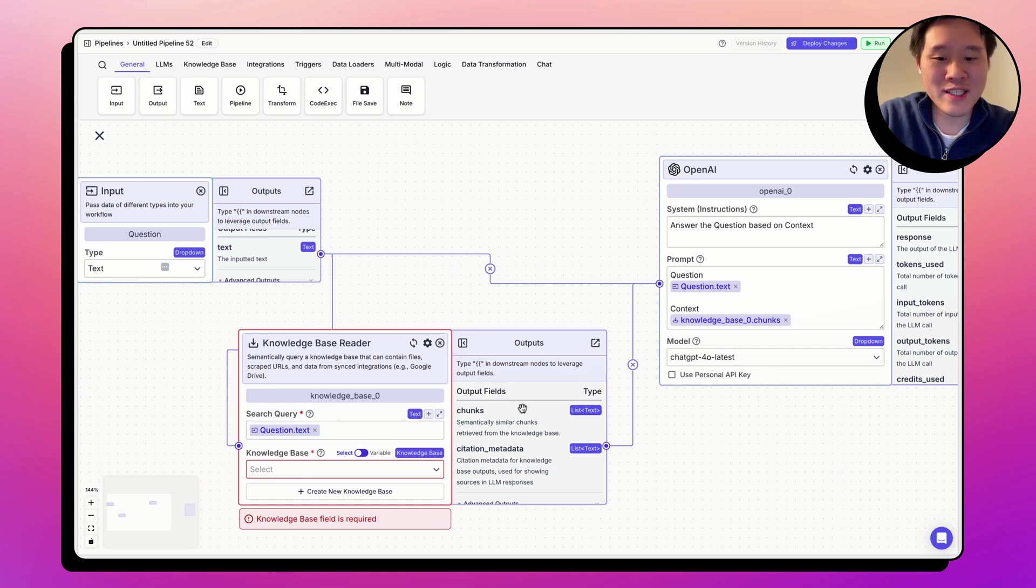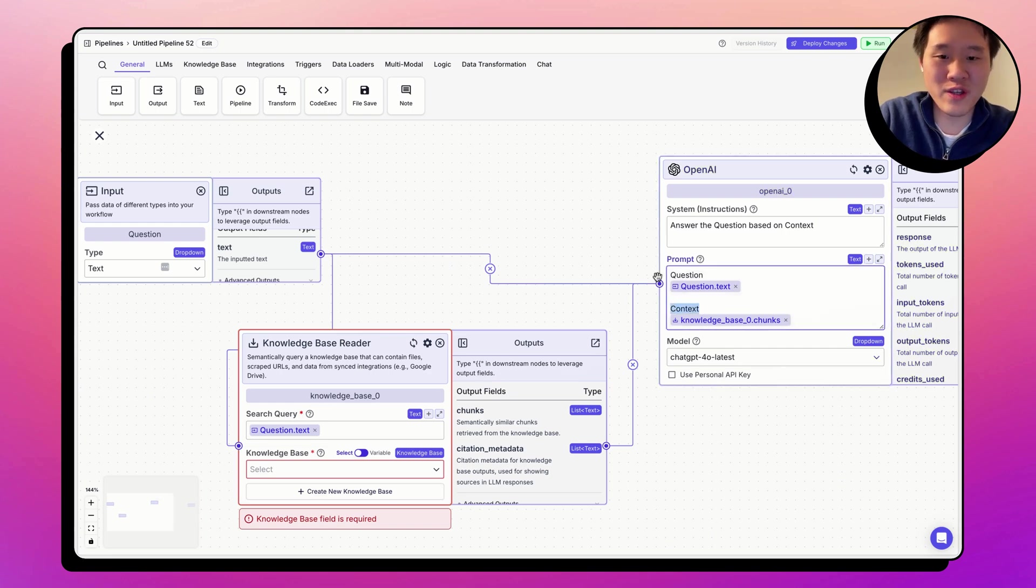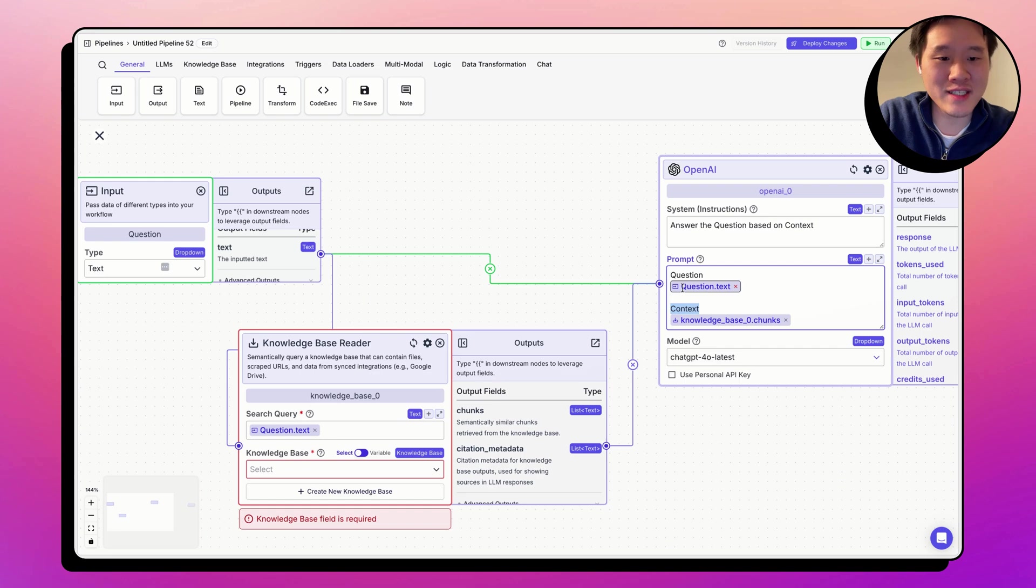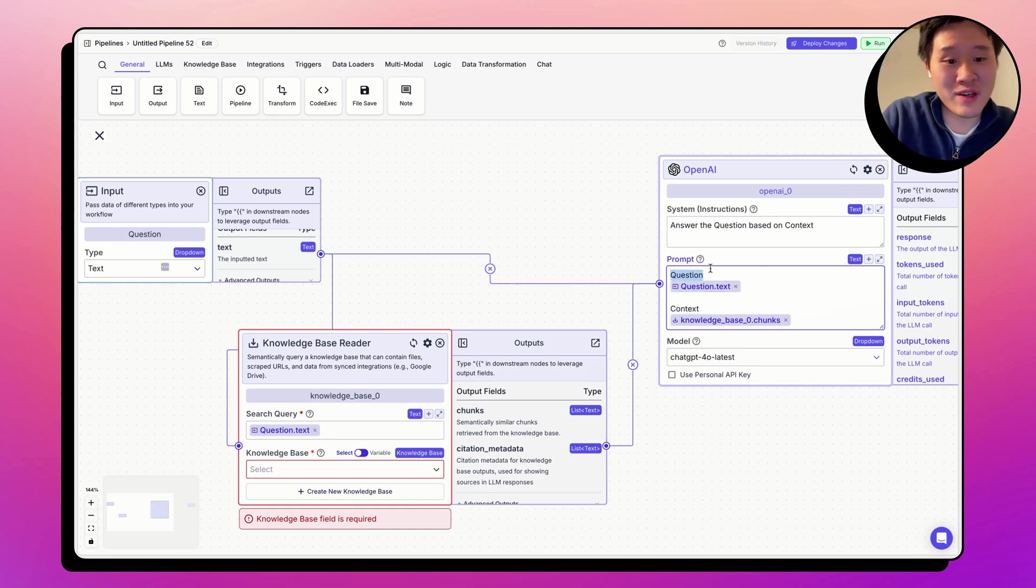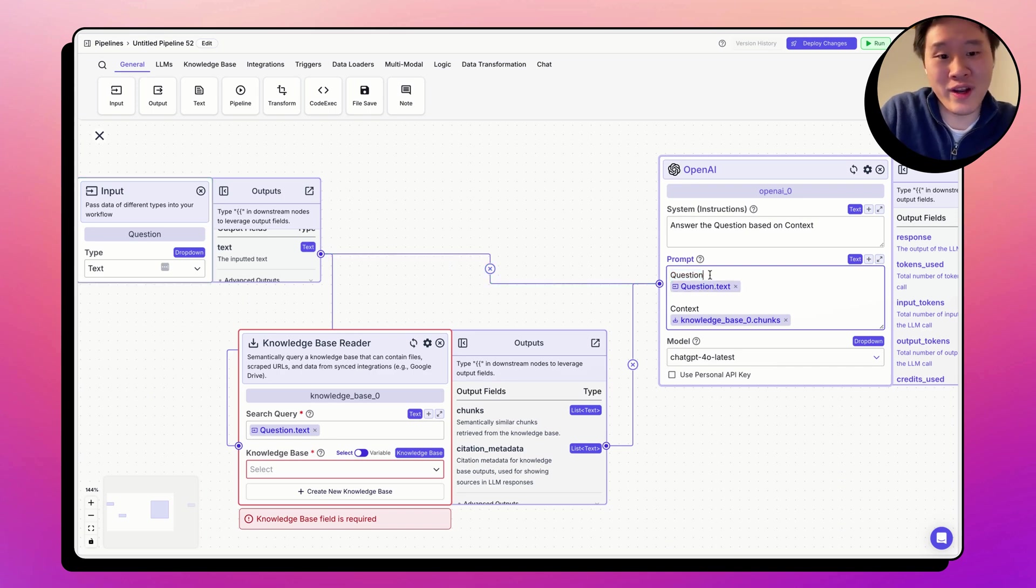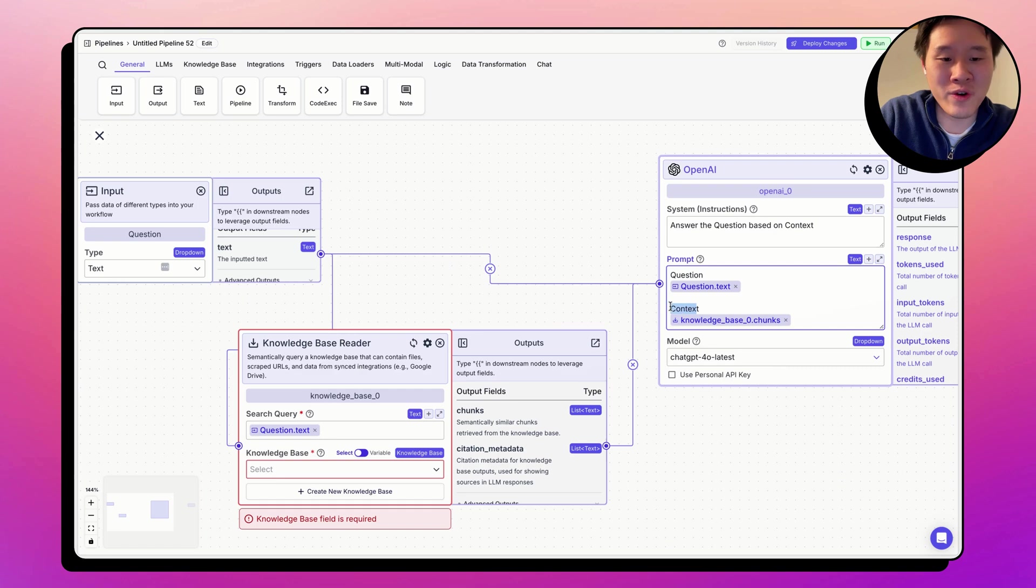Then the semantically similar chunks are passed under this text called context, along with the user message, which overrides question.text, which sits right below question. In this case, the OpenAI LLM will know that the question that the user has will be right under the word question, and the context from the knowledge base will be right under the word context.